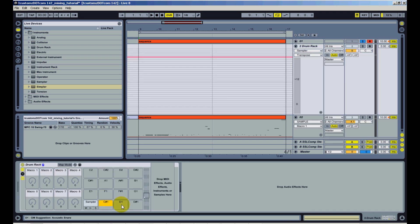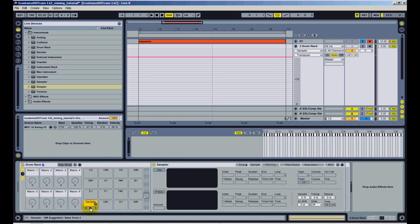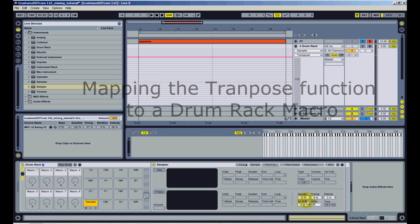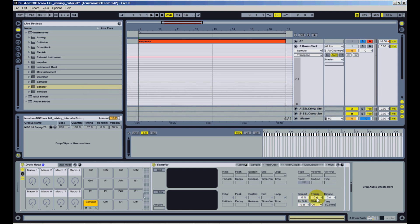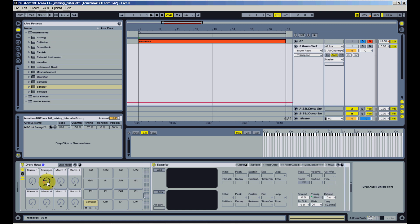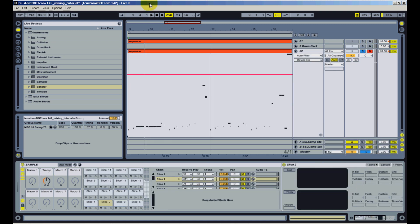So like in the slice preset tutorial, I now have an empty drum rack with a sampler in C1 and now I want to map the transpose to a macro. To do that, I right-click and select the macro I want to map to. Then the next thing you want to do is change this step to zero.